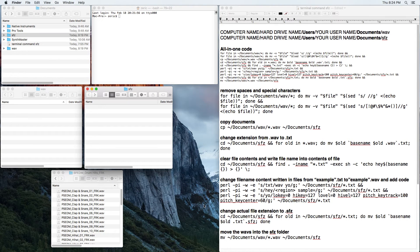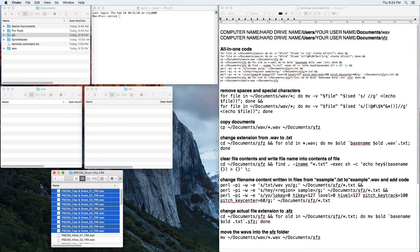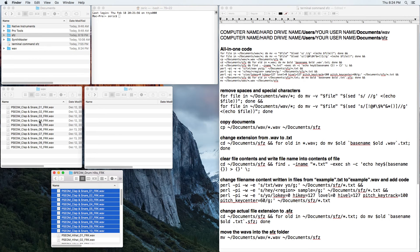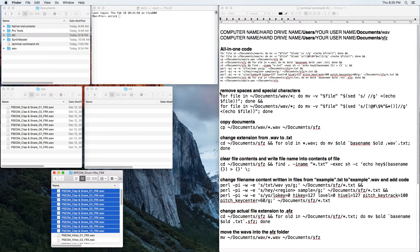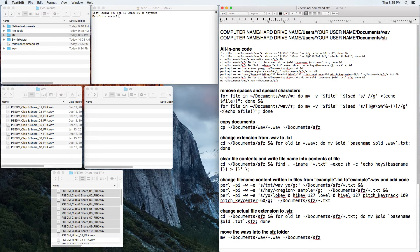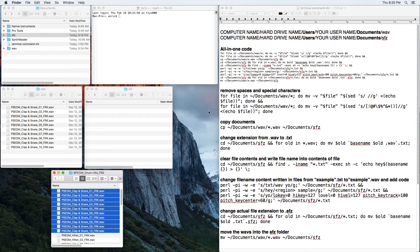These are those two folders — 'wave' and 'sfz'. One more disclaimer before we get started: we're going to take wave files and make SFZ files for them, so make backups. This is on a different hard drive, so when I copy these files in, it's not getting rid of the originals — they're still there. If you don't have another hard drive, just copy them and back them up so you don't mess anything up.